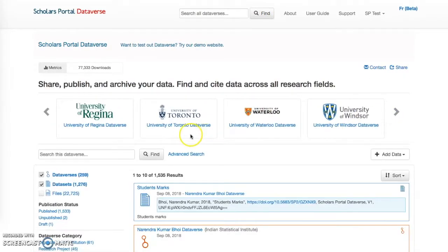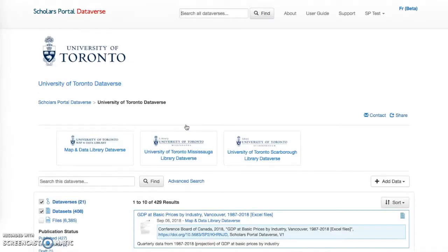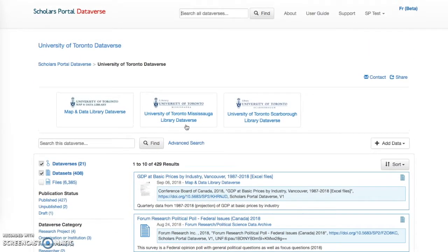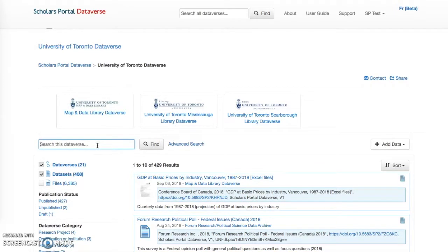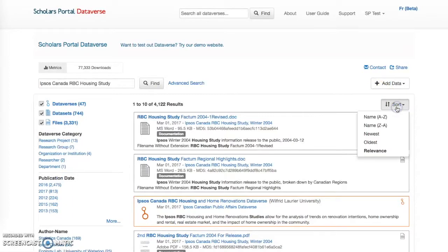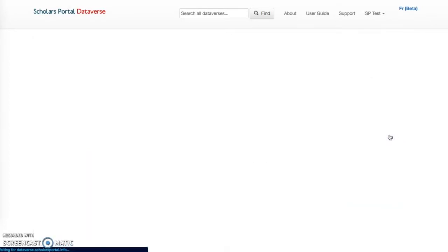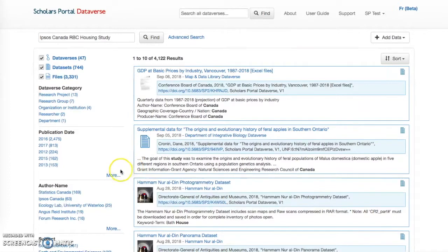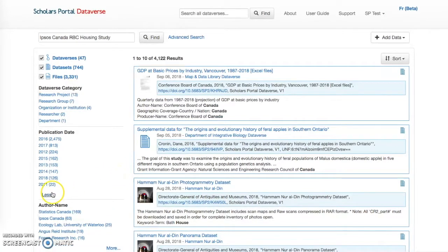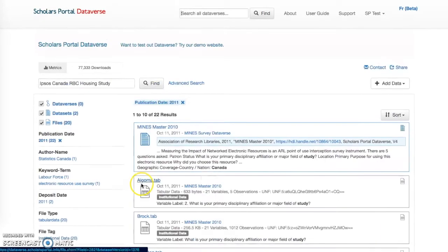Users are able to search for dataverses, datasets, and files within a particular dataverse by using the Search This Dataverse box found on a particular dataverse's homepage. Use the Sort button to sort search results by name, newest to oldest, or relevancy of results. Use the provided list of facets to narrow your search by file type, subject, keyword, or other criteria.